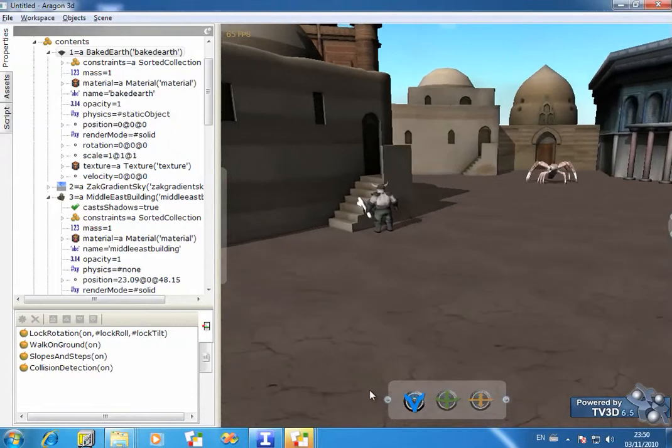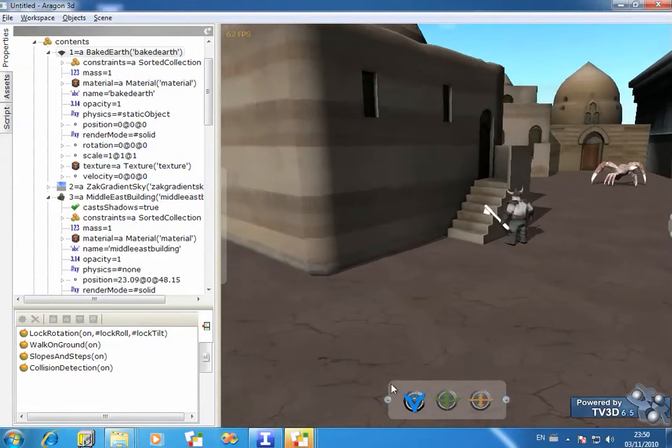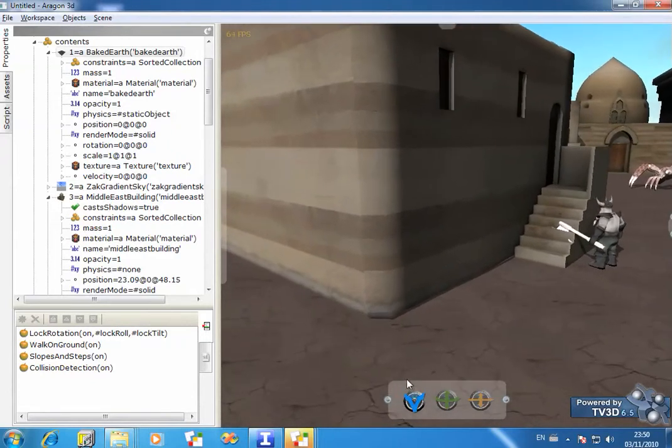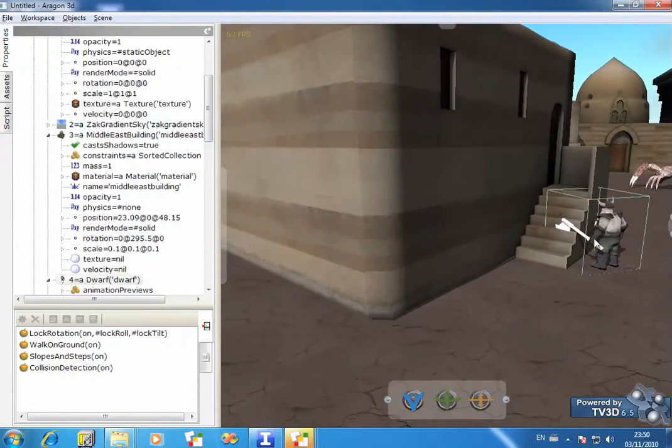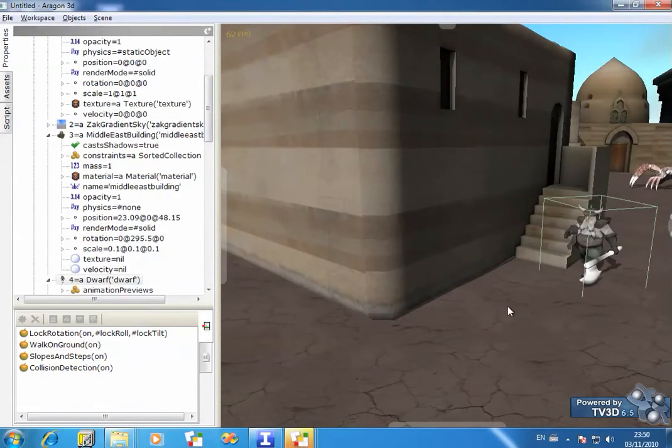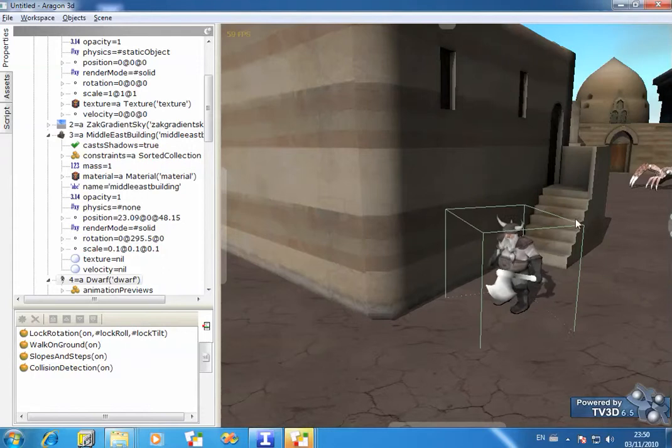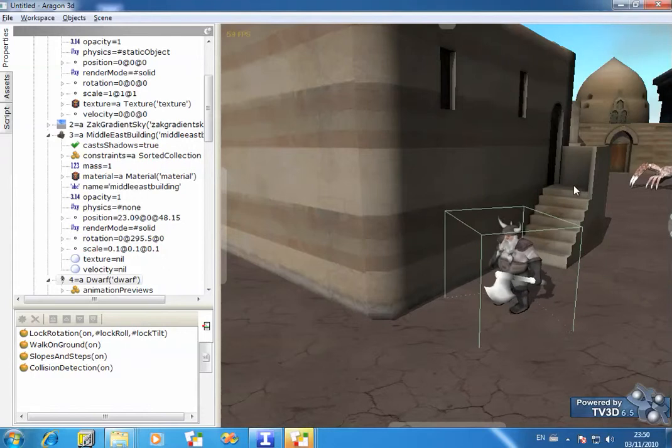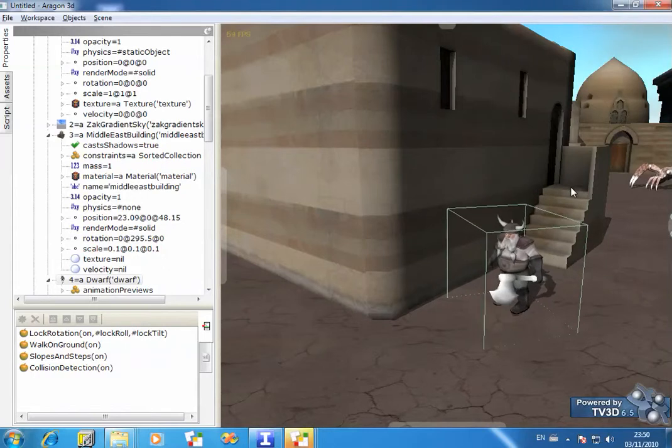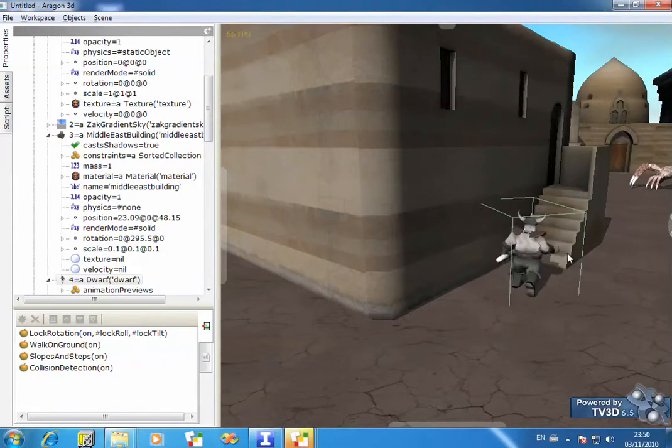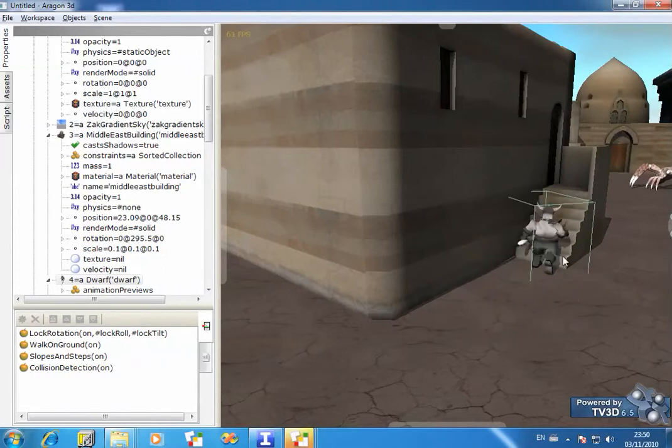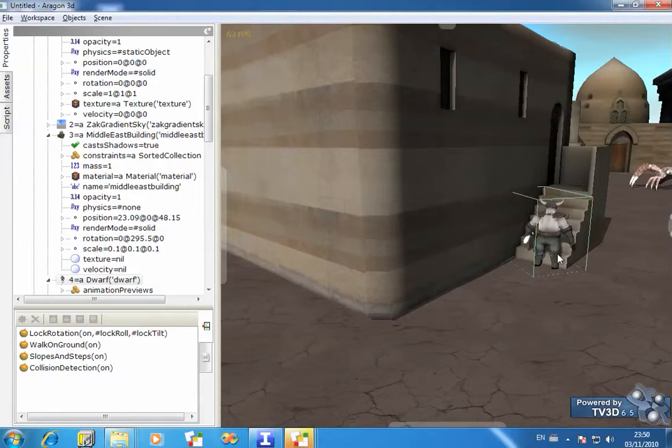Let's try and make him walk up these steps. So if I bring him round here and then ask him to walk to the top of the steps by clicking here, you'll see that he refuses to do it.